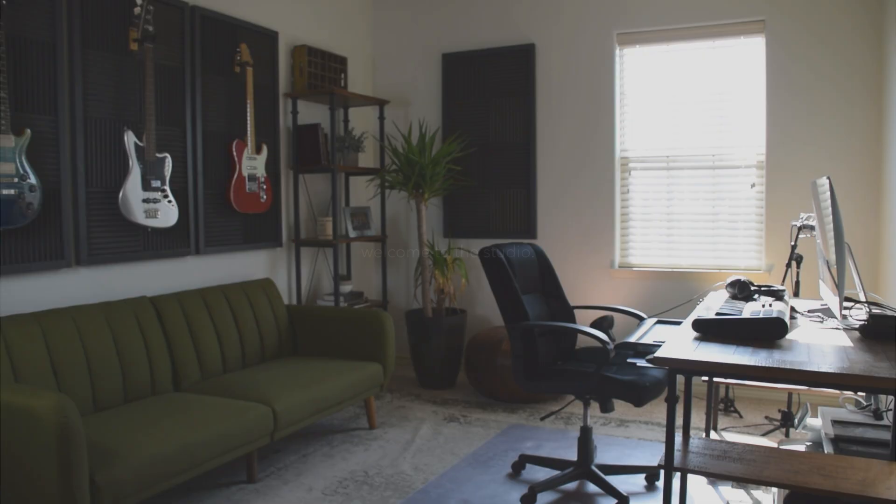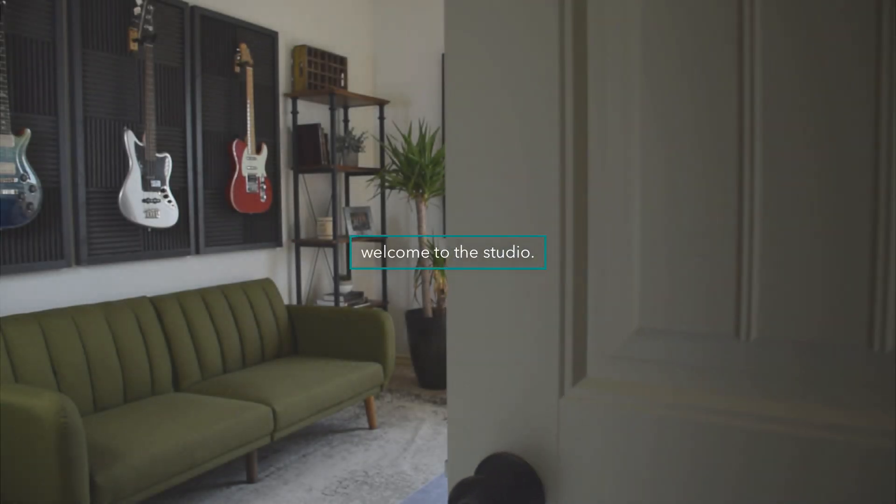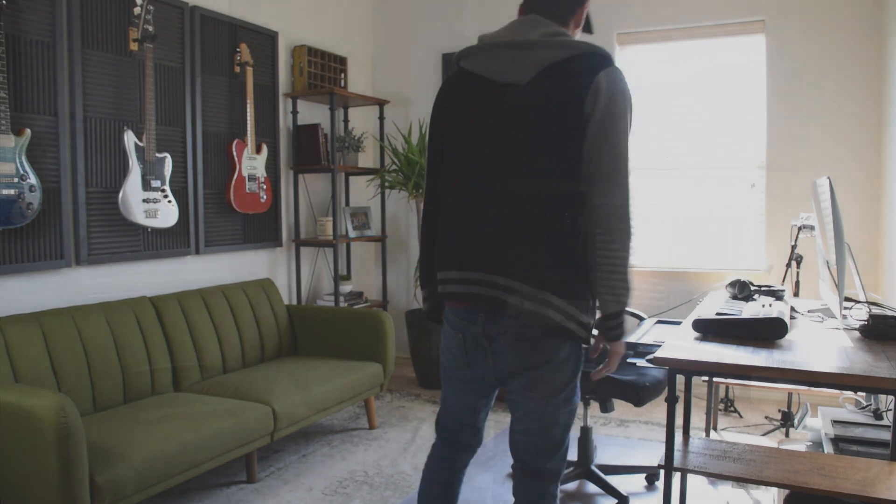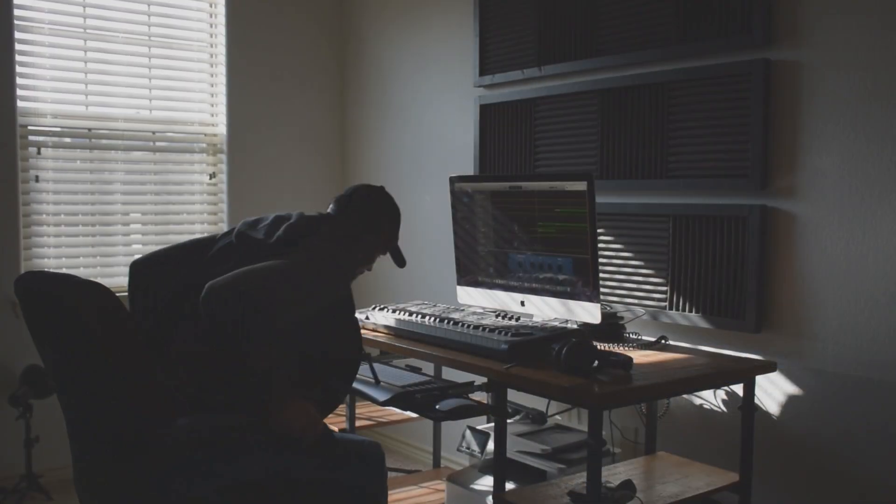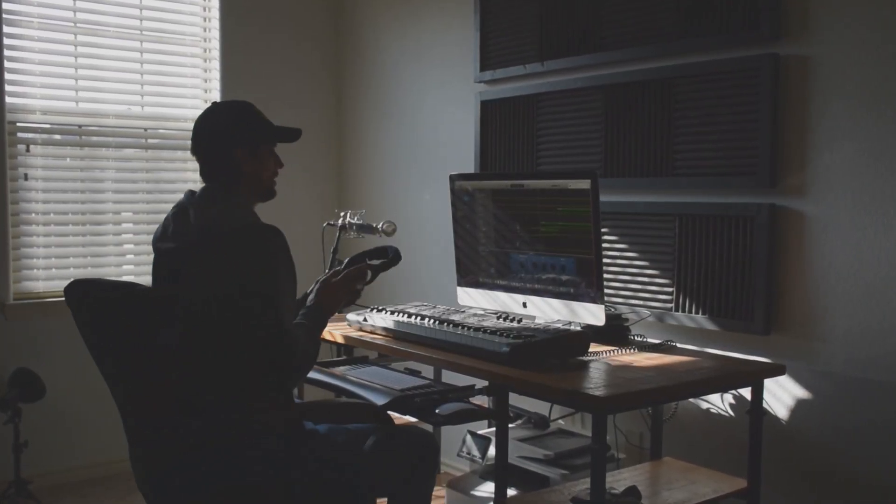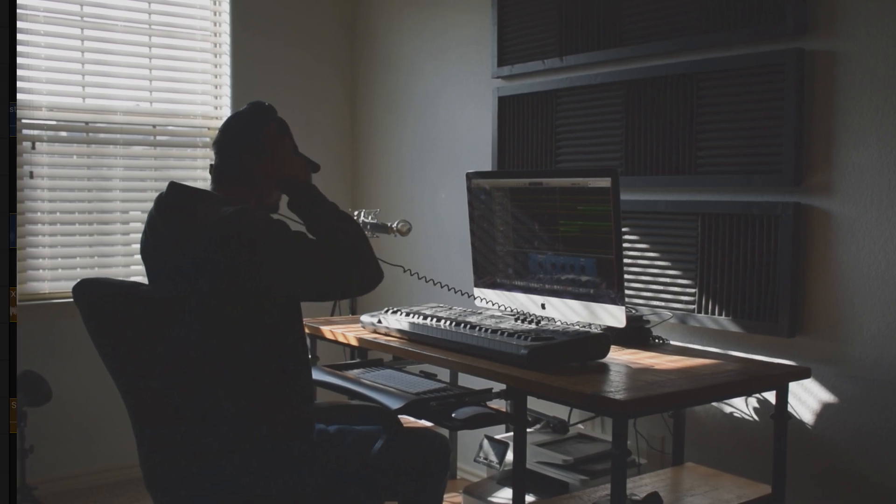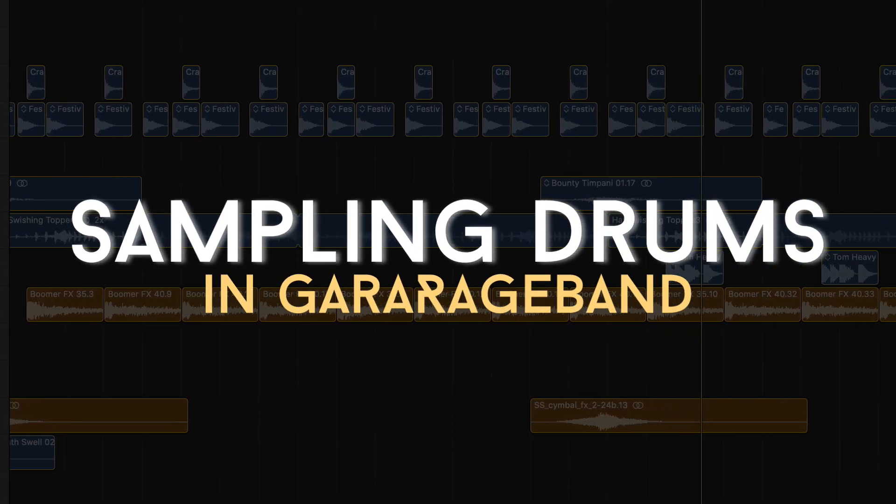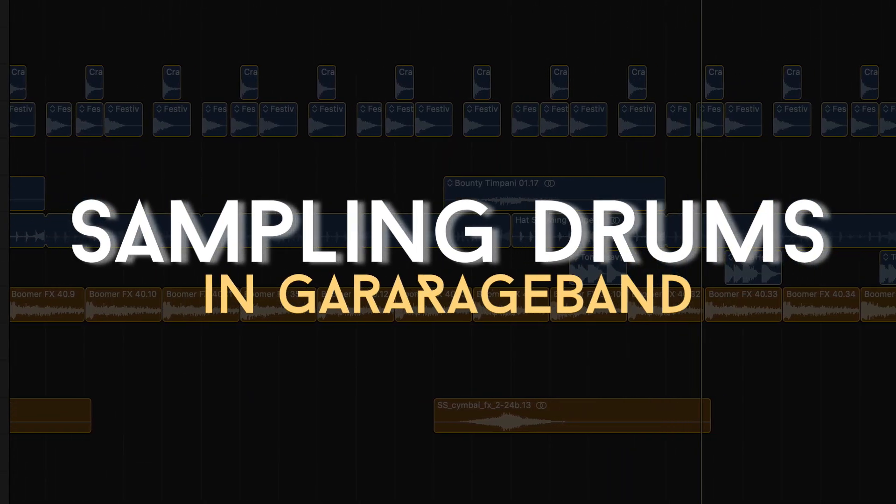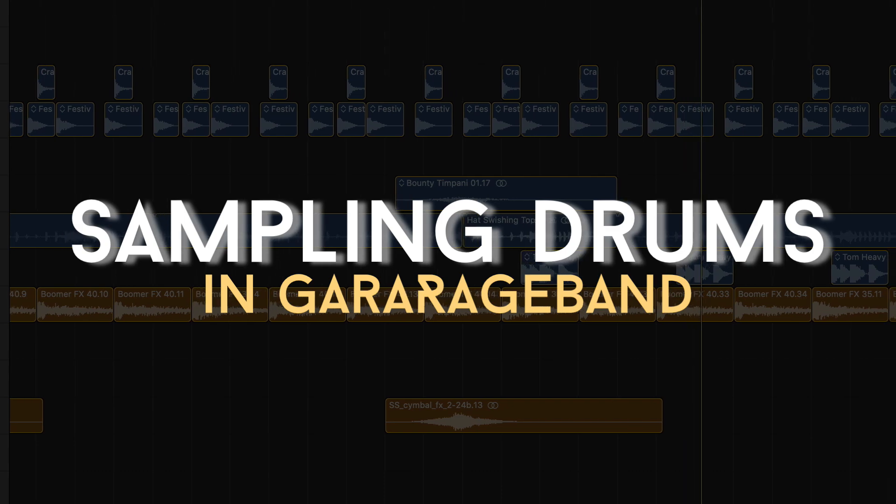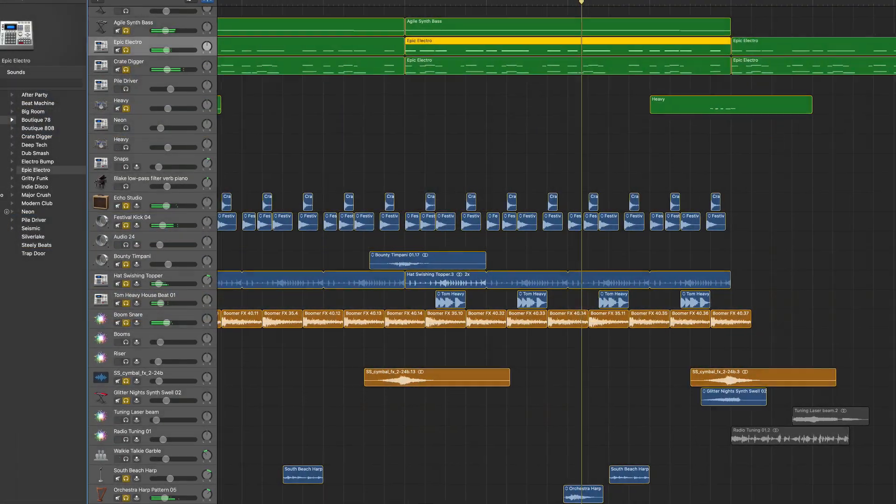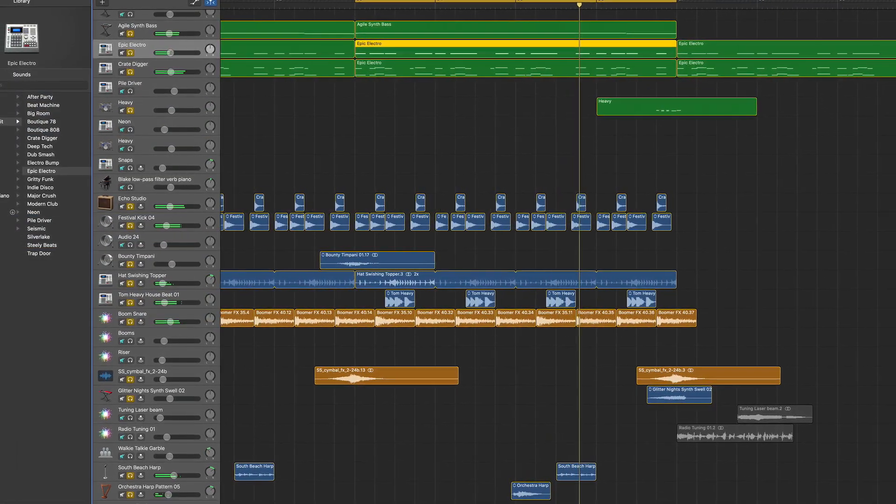Hey music makers, welcome back to the studio. It's Dean, and today we're looking at how to sample insane-sounding drums using the sounds given to you in GarageBand. I'm going to show you four steps or four stages for creating incredible sounding drum productions.